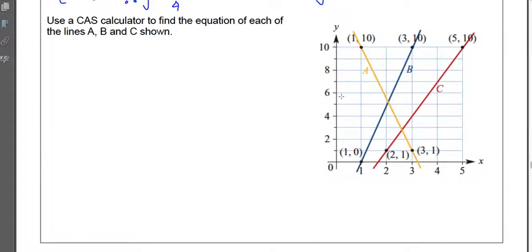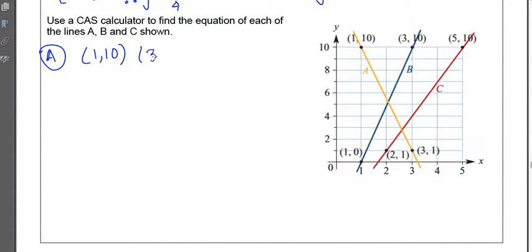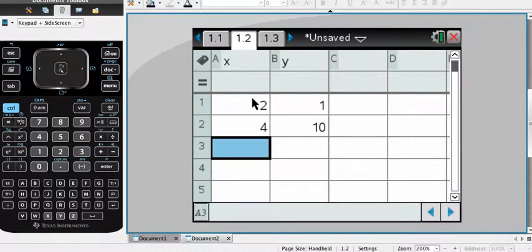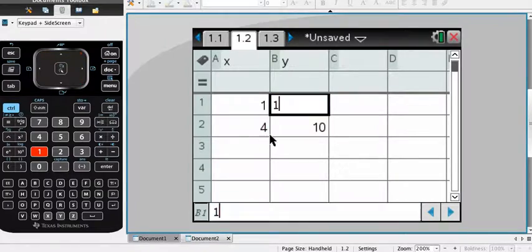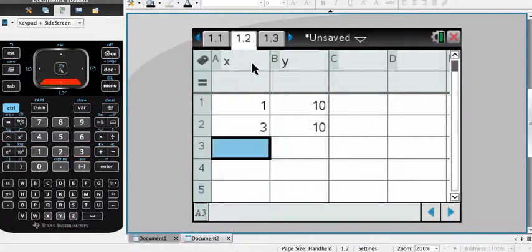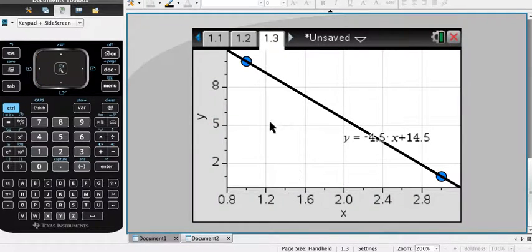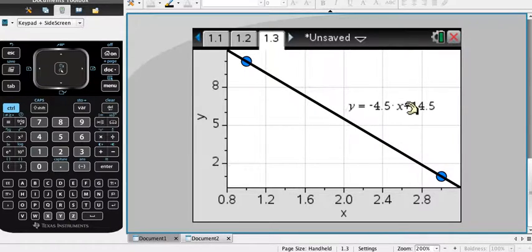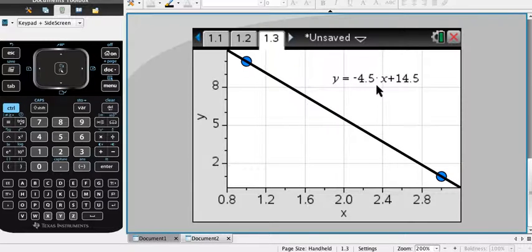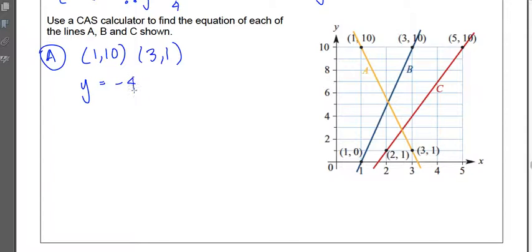Now let's use the calculator method on the same examples. For line A, the coordinates are (1, 10) and (3, 1). Open the calculator and enter those coordinates into your lists — x values and y values side by side. Go back to the Data and Statistics page, re-enter one of the coordinates if needed so the points display, then apply the linear regression. The calculator automatically gives the equation: y equals negative 4.5x plus 14.5. The calculator gives answers in decimals, so round to a couple of decimal places if needed.